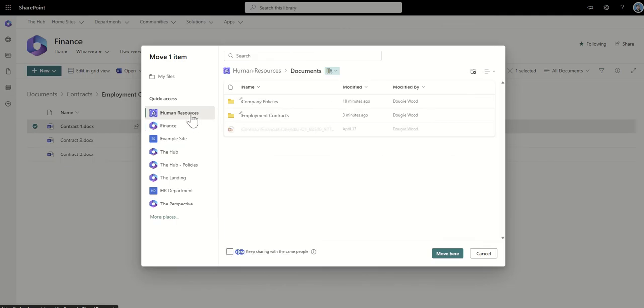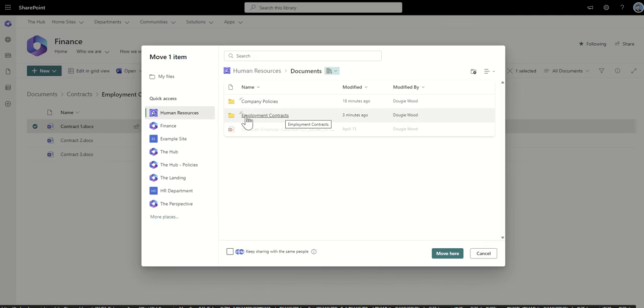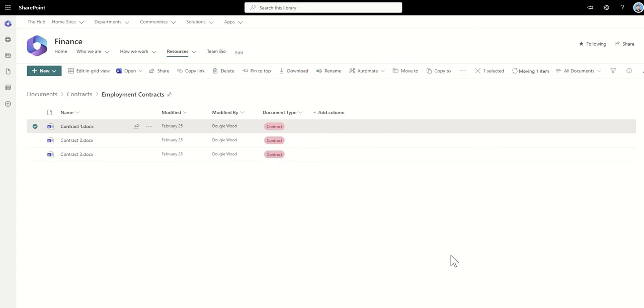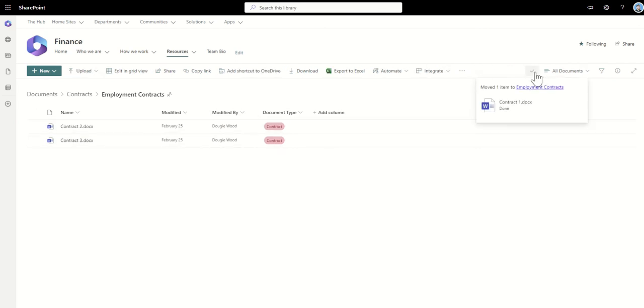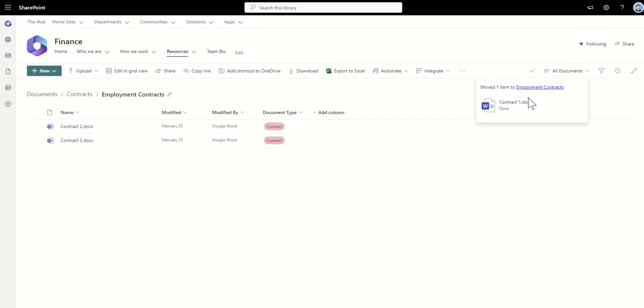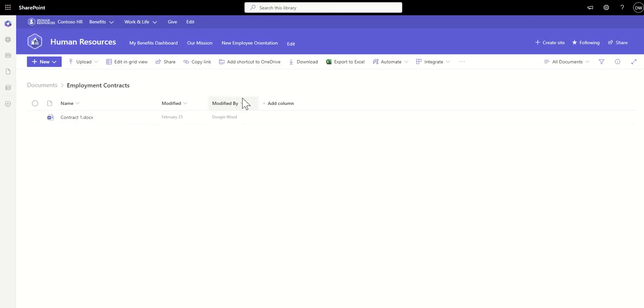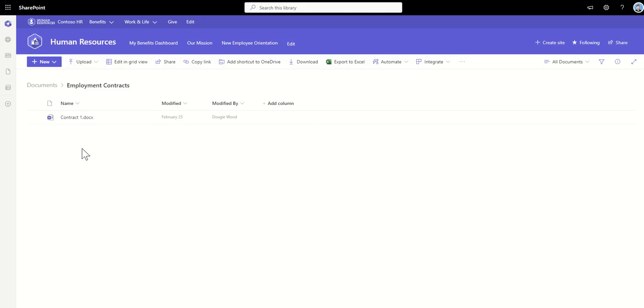So I'm going to move these now to my human resources site. So I'm going to select on human resources and then I can see a folder here called employment contracts. So that's where I'm going to click on here and I'm going to click on move here. Now that's then going to remove the file from this current location and it's going to put it into that human resources location. You can see now it's actually taken it away from this view and it's moved it. And I've also got this pop-up here which says that it's moved one item, contract one, into employment contracts. Now if I click on that link, it'll actually take me directly to where that file now lives on the human resources site. So I know that it's now properly and successfully transferred across.